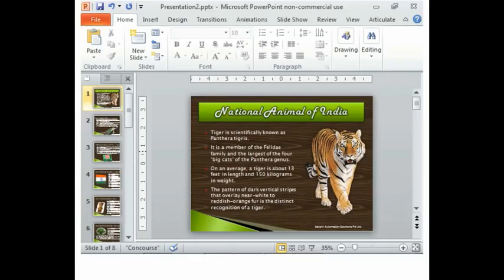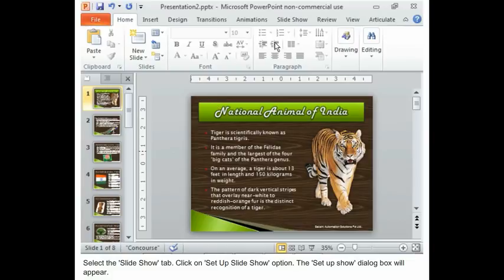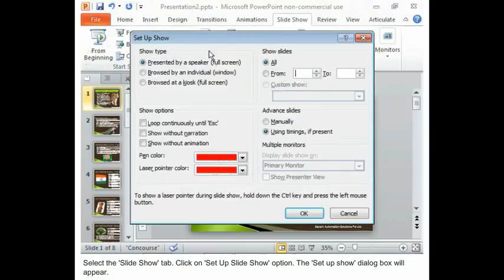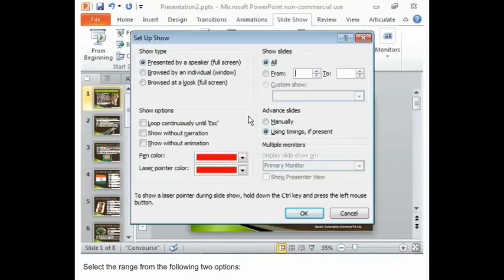The steps to set up a slideshow are given here. Select the Slideshow tab. Click on Setup Slideshow option. The Setup Show dialog box will appear.